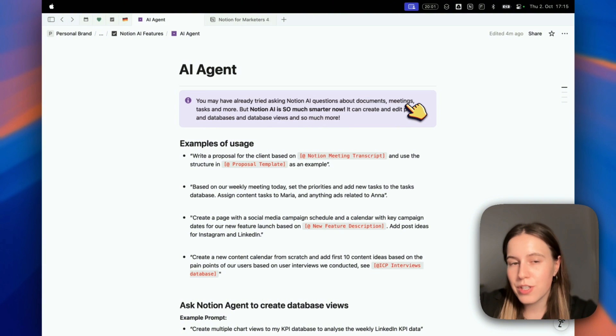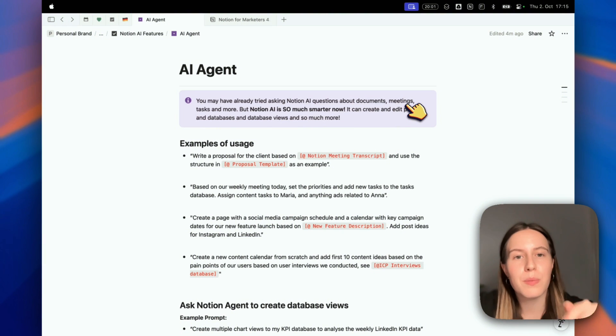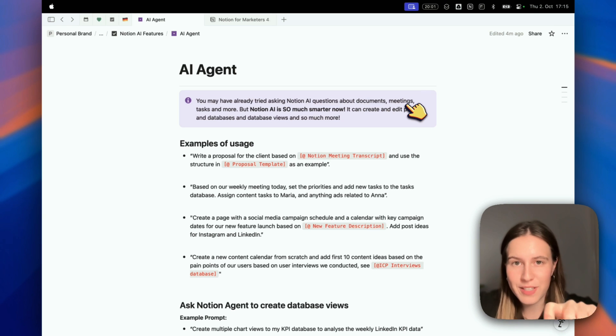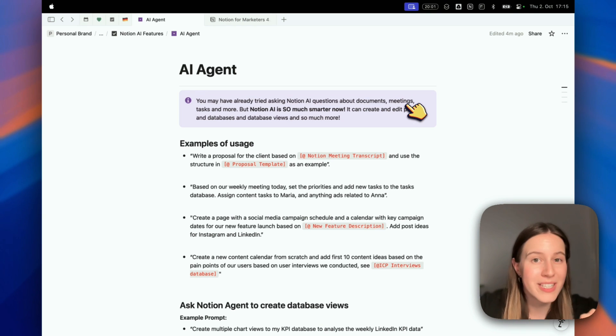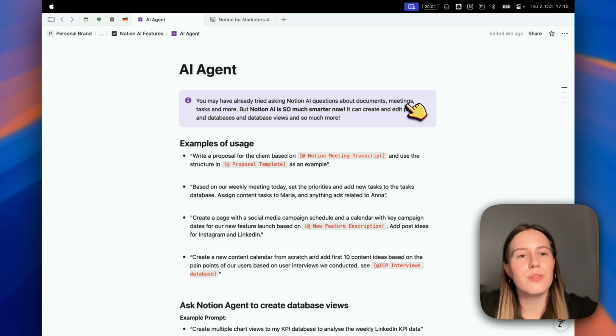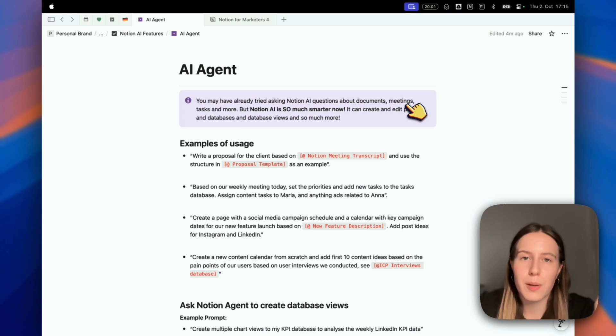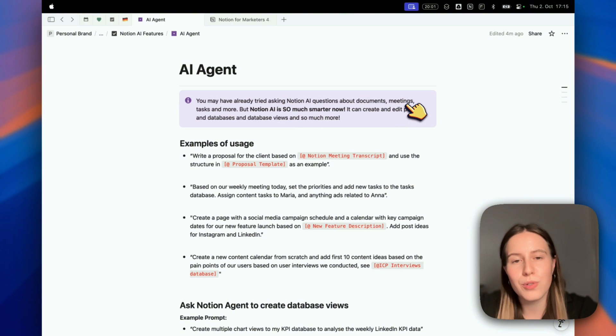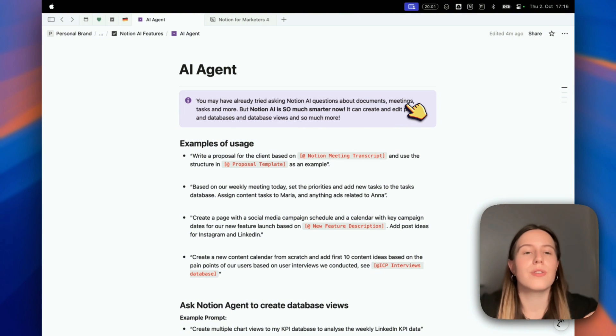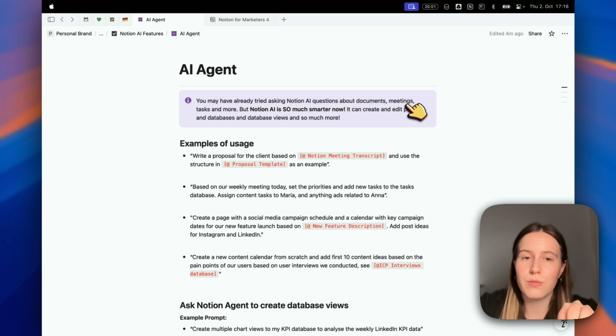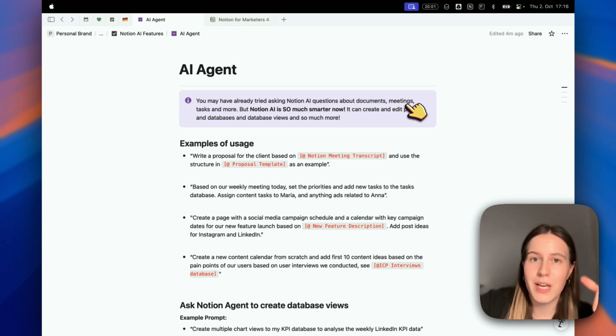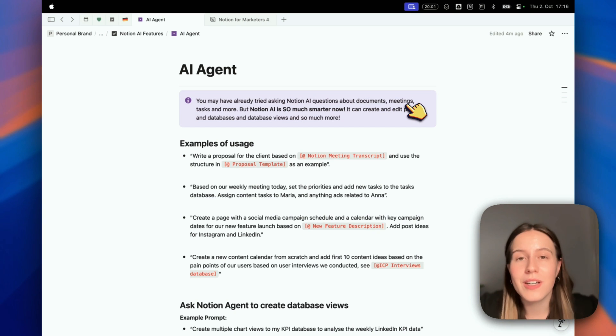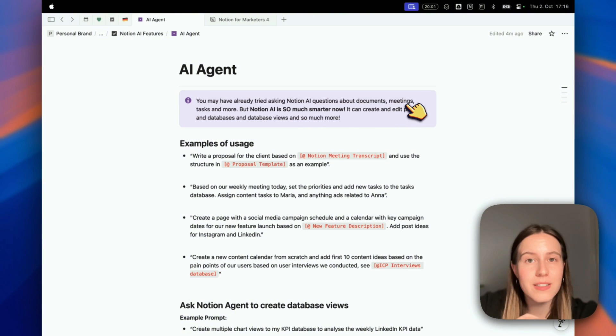What you can ask Notion AI to do is, for example, write a proposal for a client based on your tagged pages. You can tag a page with your Notion meeting transcript and use the structure in your proposal templates. You can ask Notion AI to write a proposal based on a template and a meeting with the client. It can save you so much time.